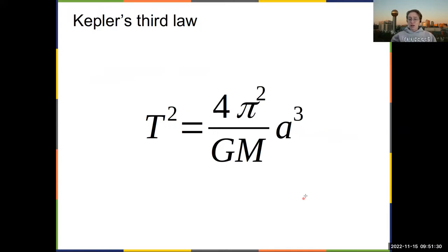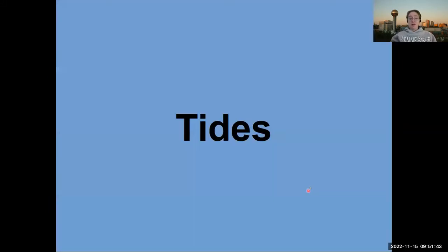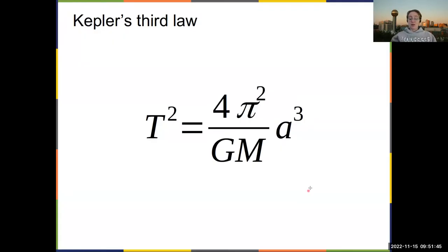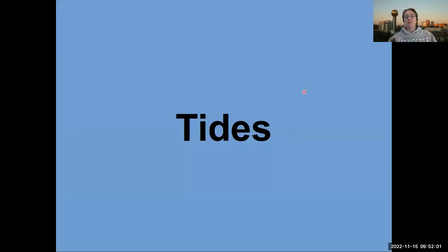Kepler's third law states that the square of the period is proportional to the cube of the radius of the orbit. You can derive this using Newton's law of gravitation. The derivation is not insanely complicated, but we're going to skip it.